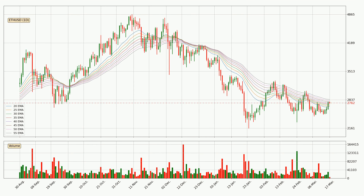Moving to the daily exponential moving averages, the current price is in the daily ribbon, so it is to see if the price can break the resistance currently at around $2,846. However, the ribbon is compressed, which means the current trend is not very strong and a trend change could be expected. Generally, when the price moves sideways, the ribbon gets less accurate.